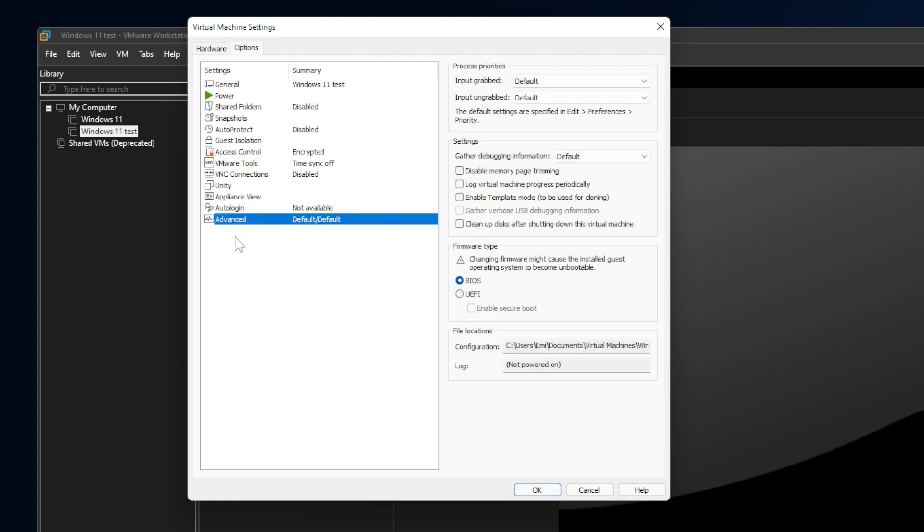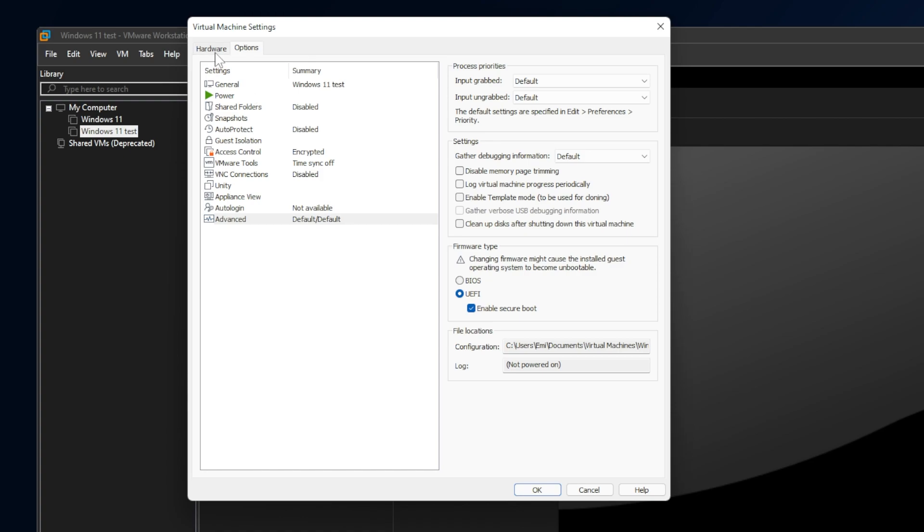Now, go and click on Advanced. And on the firmware type, select UEFI and enable Secure Boot. But as you can see here, changing firmware might cause the installed guest operating system to become unbootable. So that's another reason for which you should do these steps before installing Windows 11.